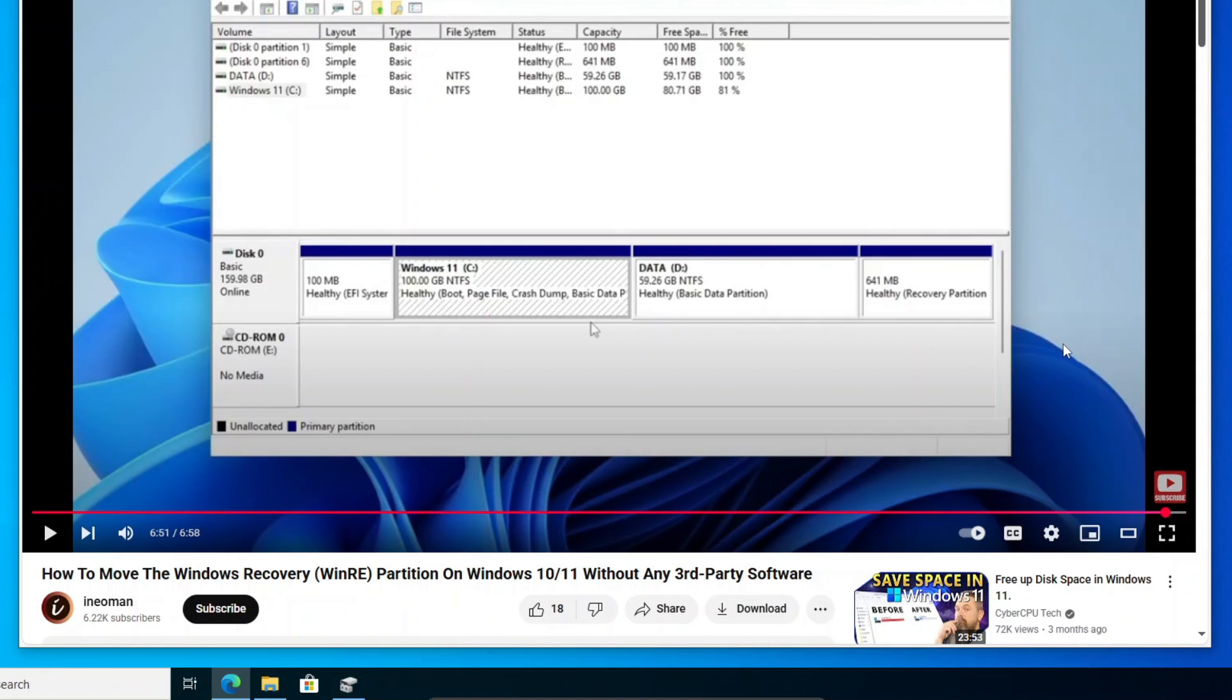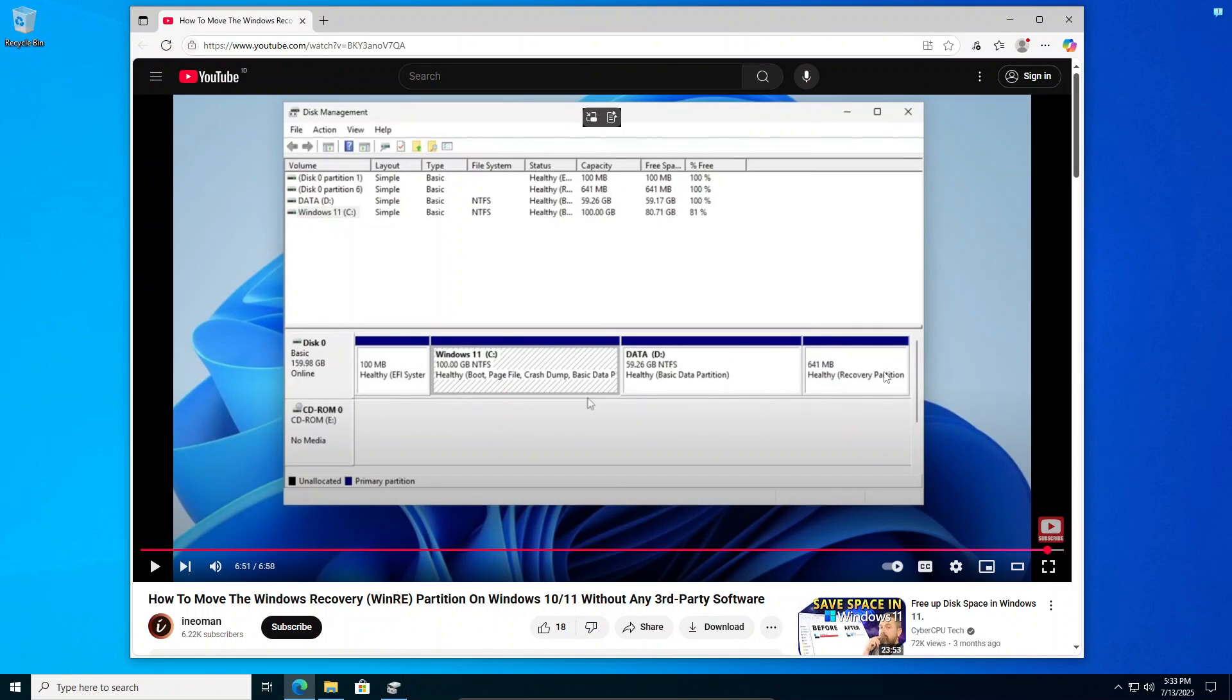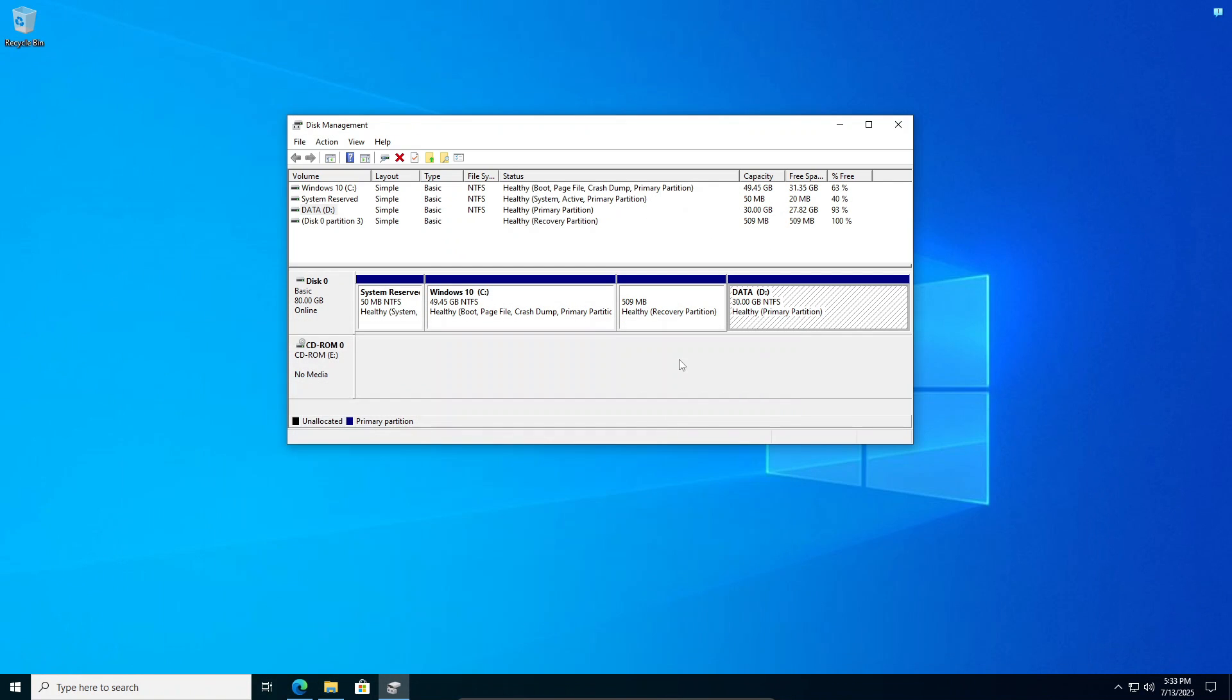At the end of the process, you should have your recovery partition moved to the end of the system disk like this one here. And then the second option of getting the recovery partition out of the way is by removing it altogether.